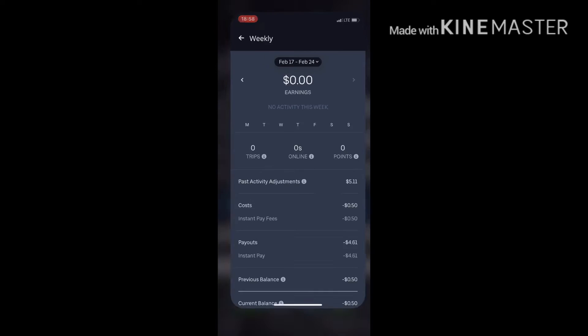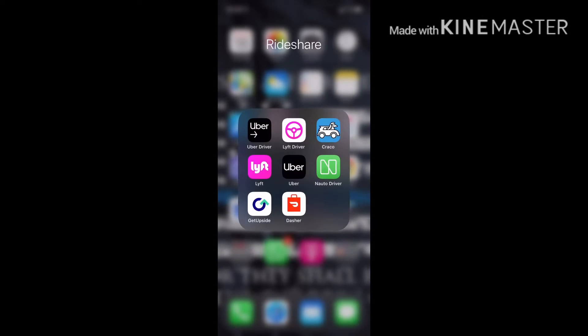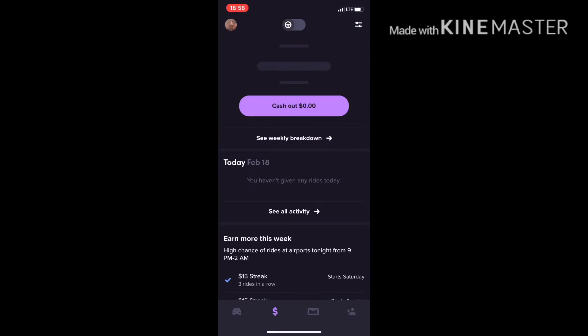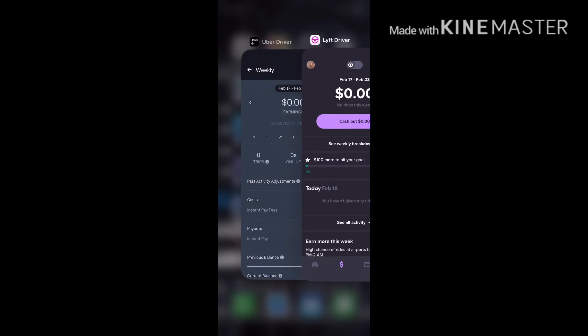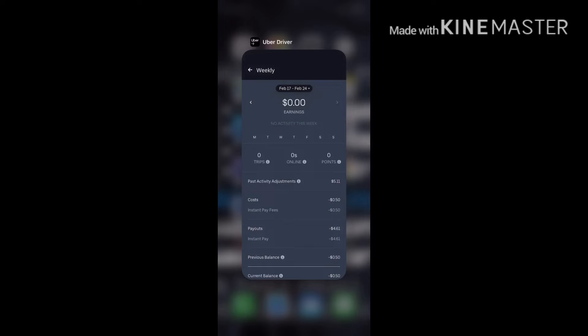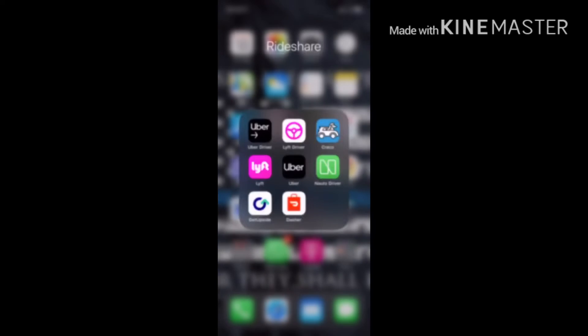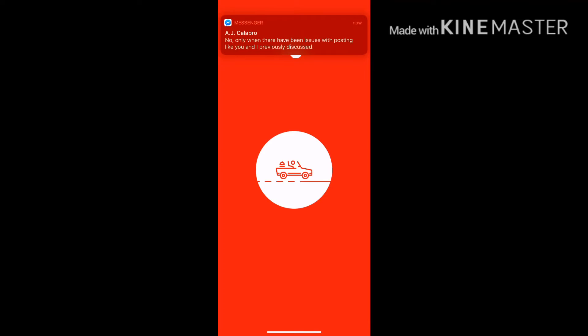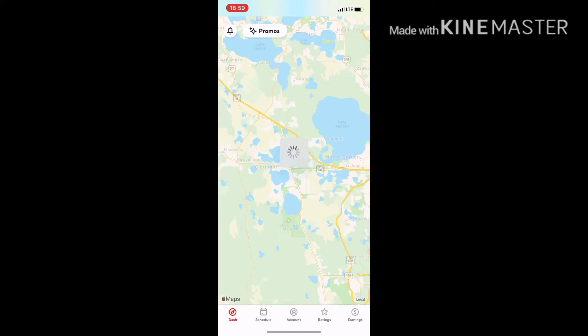So there's Uber at zero, there's Lyft at zero, and the only—I want to do is DoorDash. Sorry guys.